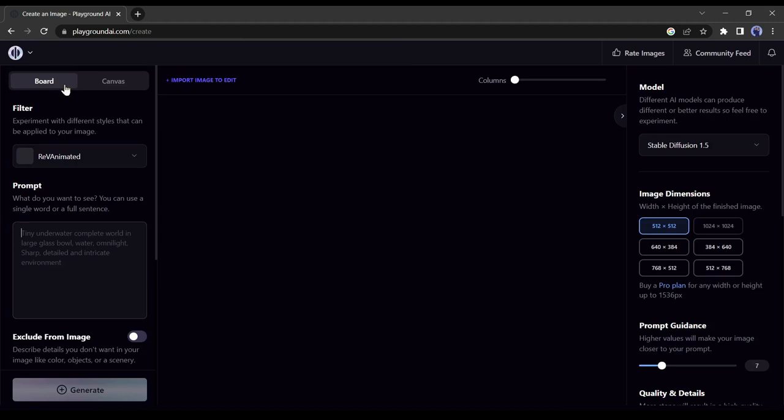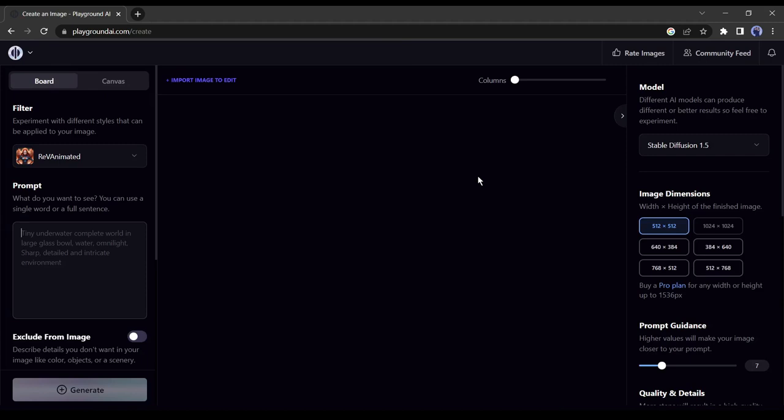Here you can generate images in various models, styles, and sizes. Today we will look at every feature of this AI image generator. First, give your prompt in the prompt box. I am giving a prompt that was generated by ChatGPT. After providing your prompt click on the generate button.